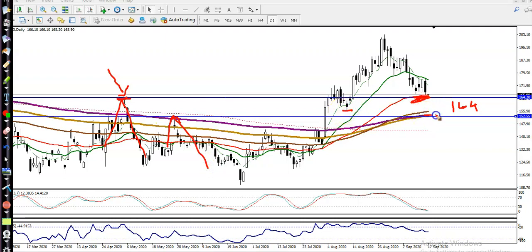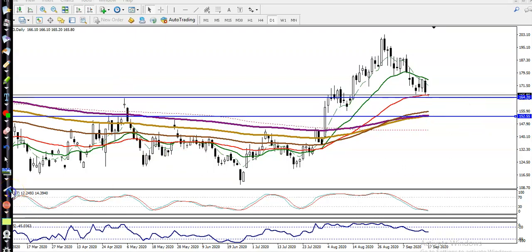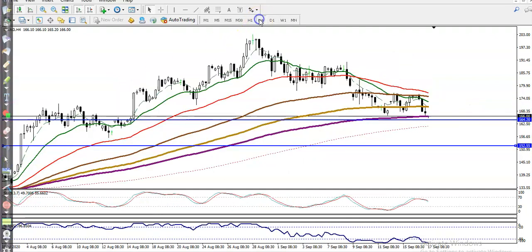Here I can see the 200 exponential moving average. So on the daily timeframe we have two supporting lines: one is at 152 and another at 164. Those are our supporting lines. Let me show you in a smaller timeframe.